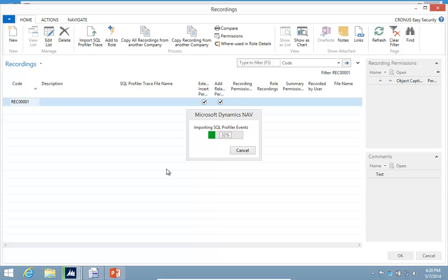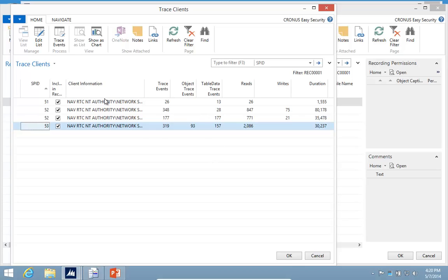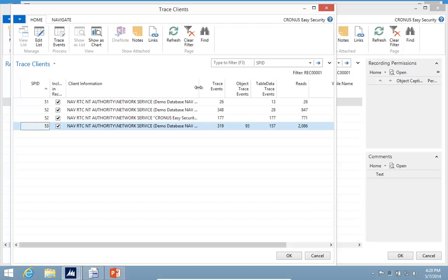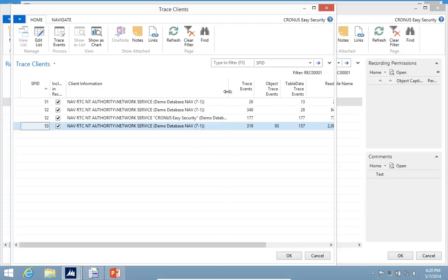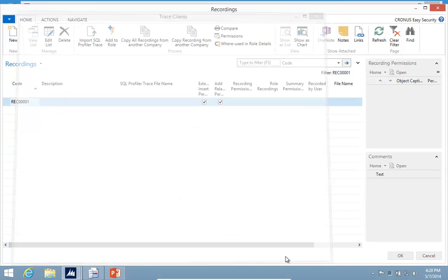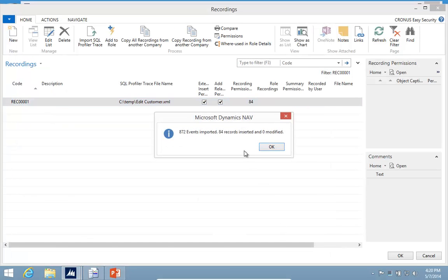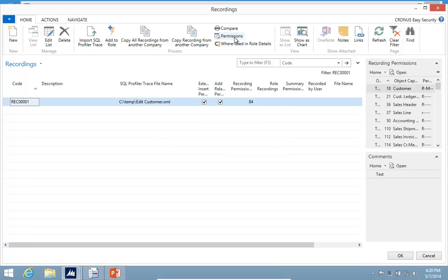What it's doing during the import is finding both objects and data, and it's also sorting it by the user, by the database, and by the company. So I can actually go and only pick certain ones. I'm just going to select all the records here. Just being able to edit a single customer is actually 84 permissions.